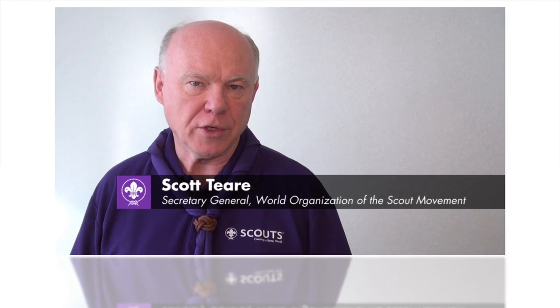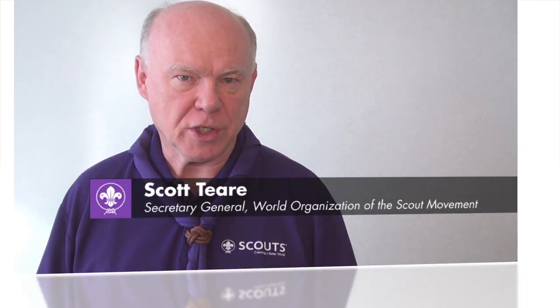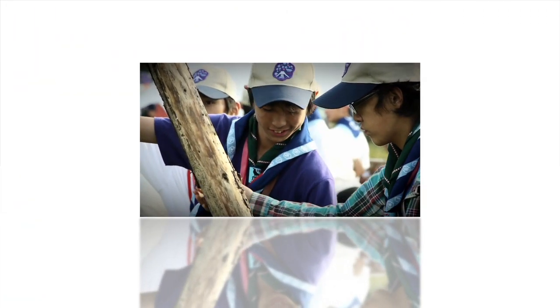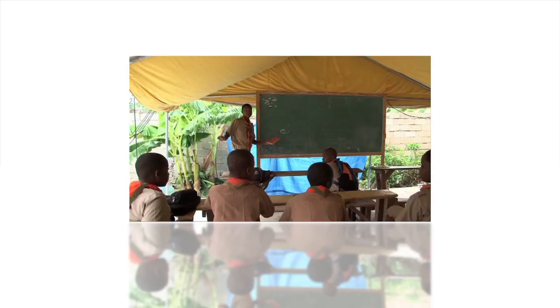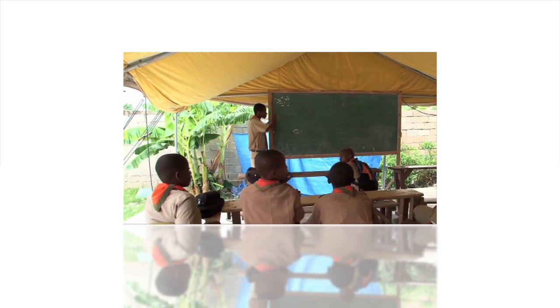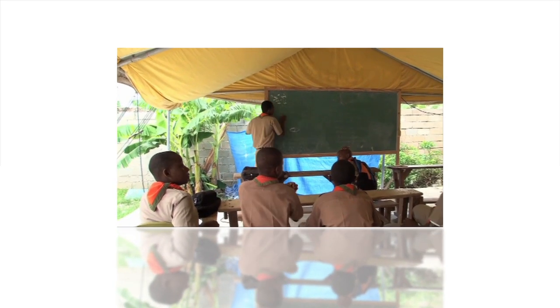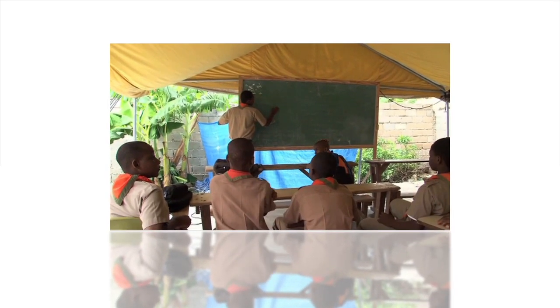One of the things that your World Scout Committee and your World Scout Bureau staff have found that we need to do differently is to actually change the very way that we do business, and especially how we communicate.